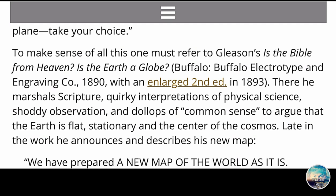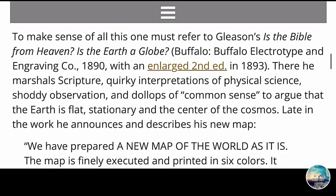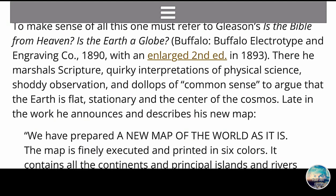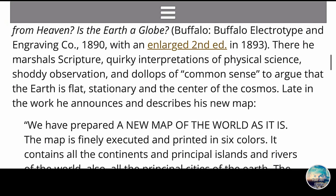There, he marshals scripture, quirky interpretations of physical science, shoddy observation, and dollops of common sense to argue that the Earth is flat, stationary, and the center of the cosmos. Late in the work, he announces and describes his new map — the one I just showed you guys at the beginning of the video. He's explaining the colors of the map, what it contains: the continents, the islands, the rivers, and so on.